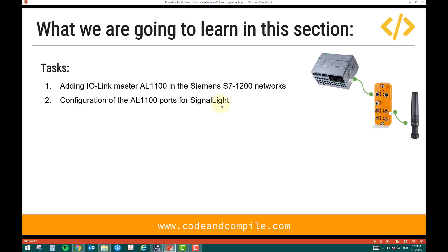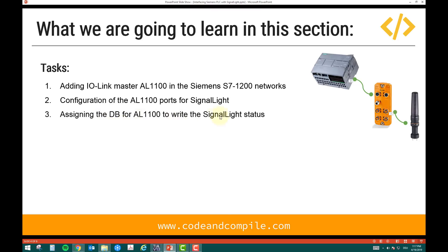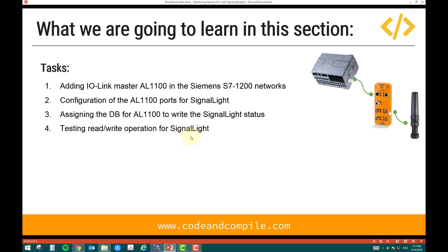Task 2 is configuration of ports for the signal light — just like we did for RFID, we will configure the required ports and define which port in the IO-Link Master is assigned to this signal light. Task 3 is assigning a DB to write the signal light status, where we move values to see different color states. Task 4 is testing the read/write operation — we will check different colors and the buzzer by moving values in the DB.